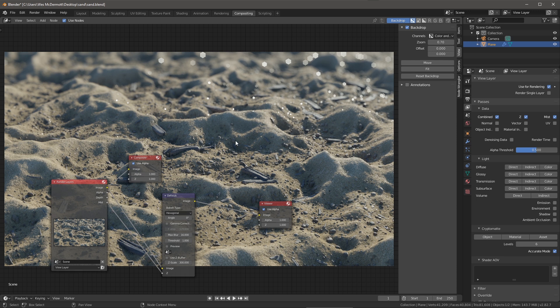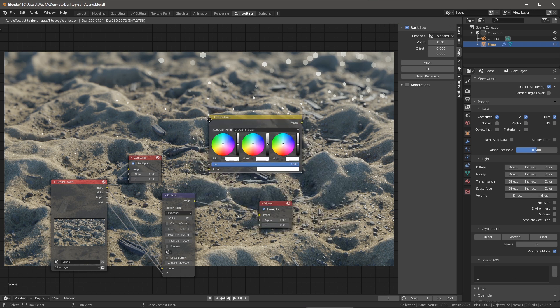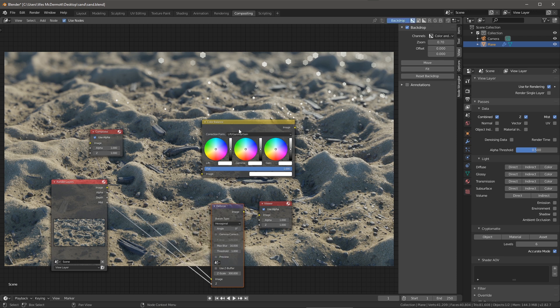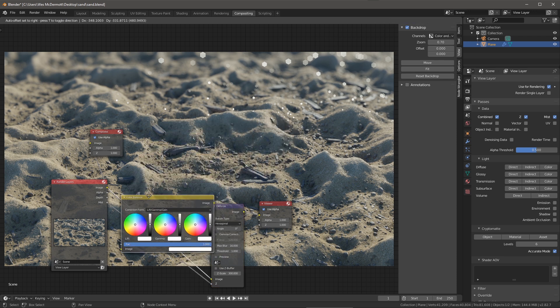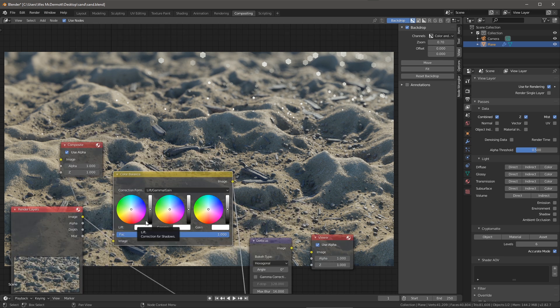So now I'm going to do just a little bit of color balance. I'll hit Shift+A and we'll go to color and I'm going to choose to create a color balance node. Let me just rearrange my node network here and I'm going to take the color balance. I'm going to insert that between the render layer and my defocus effect. Now I can go in and start to play around with my lift, gamma and gain.